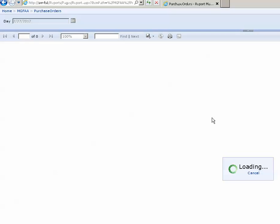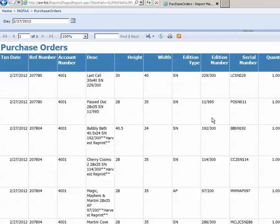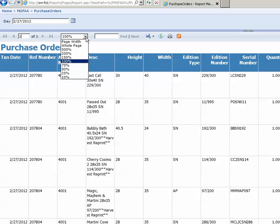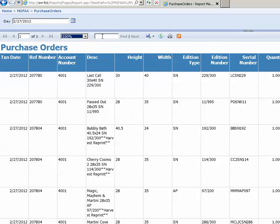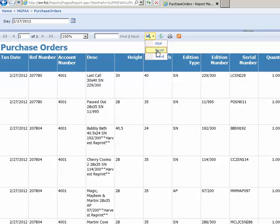I'm going to click view report and here is our custom purchase orders report. If it had multiple pages, you could go through the different pages. You could zoom in, zoom out, there's a find text box. You can export this report to a PDF, Excel, Word. You could print it and you could rerun the report.